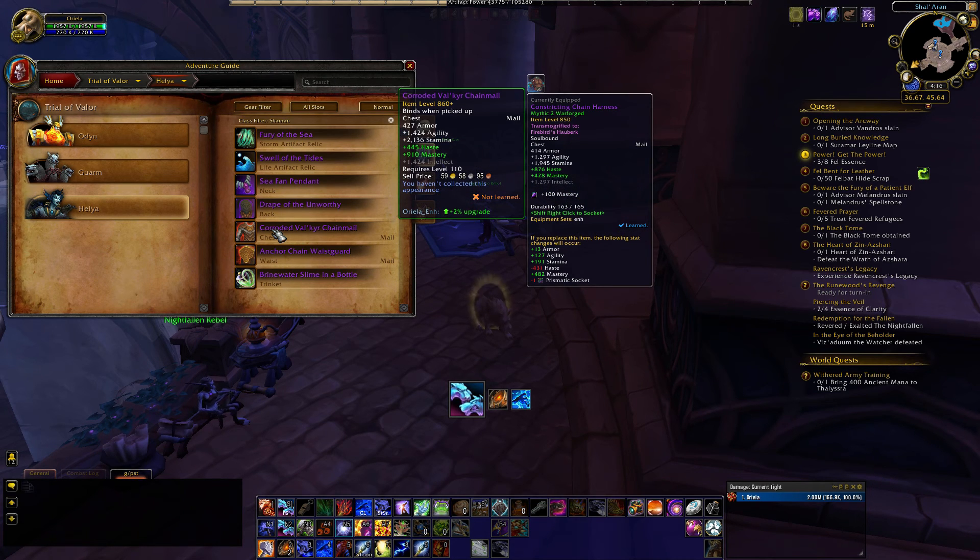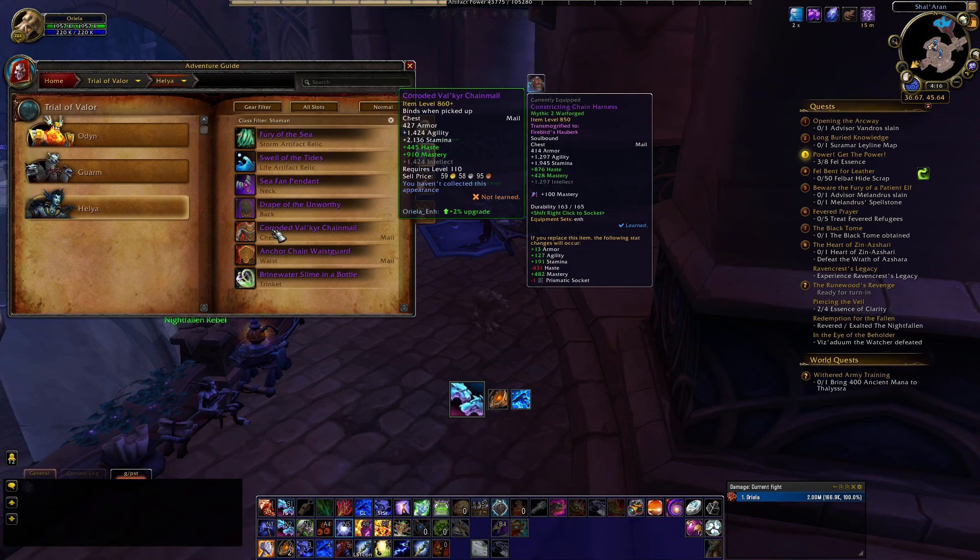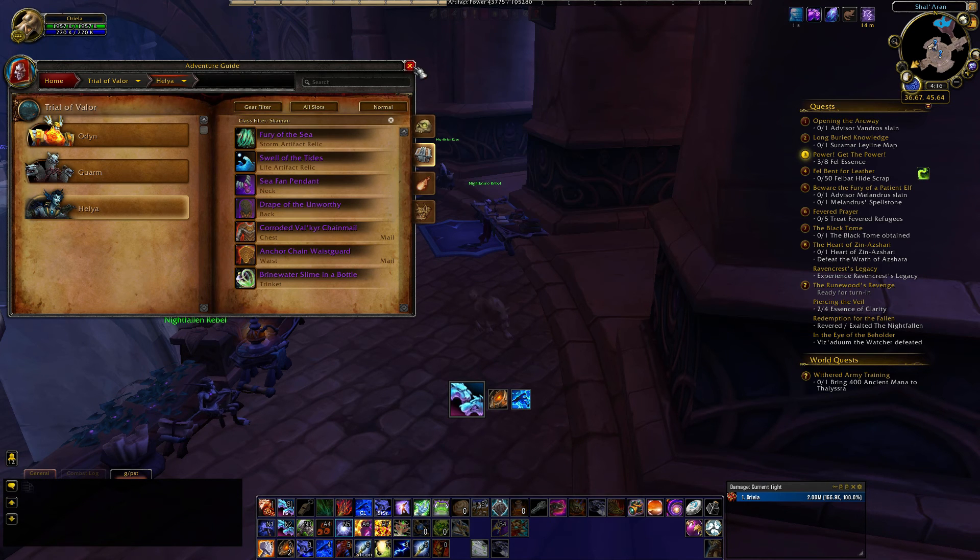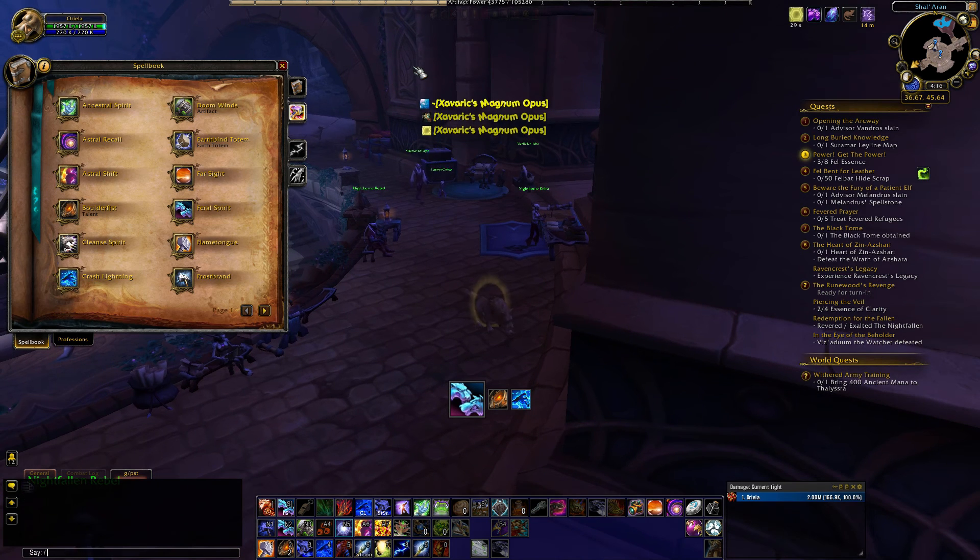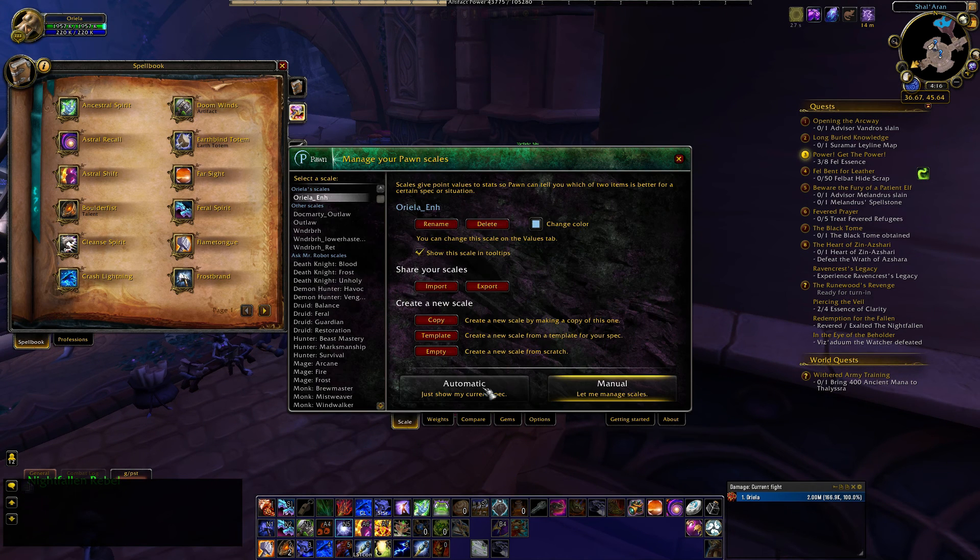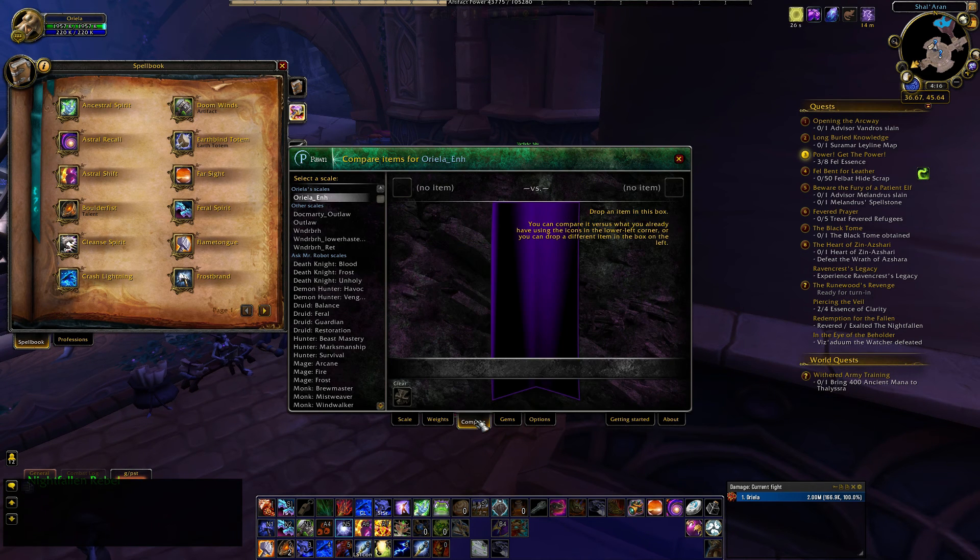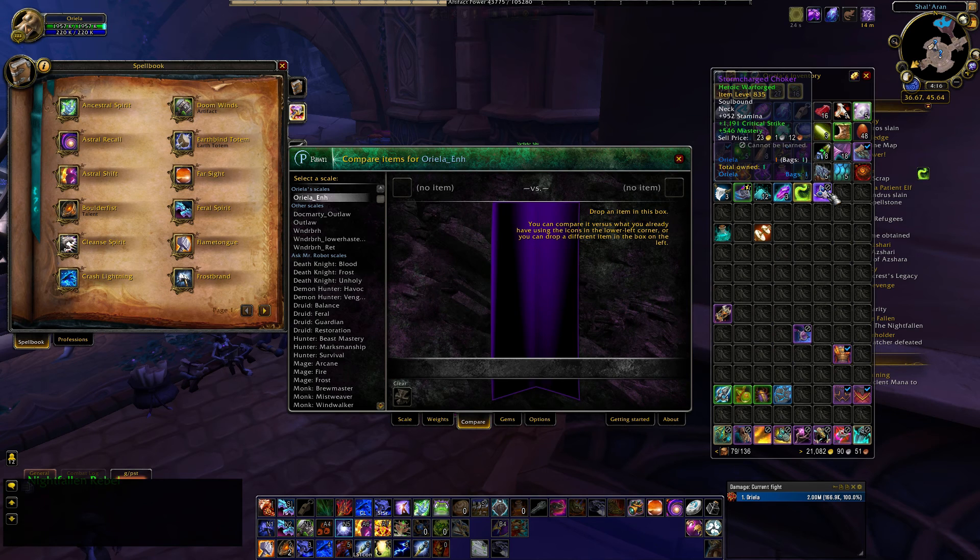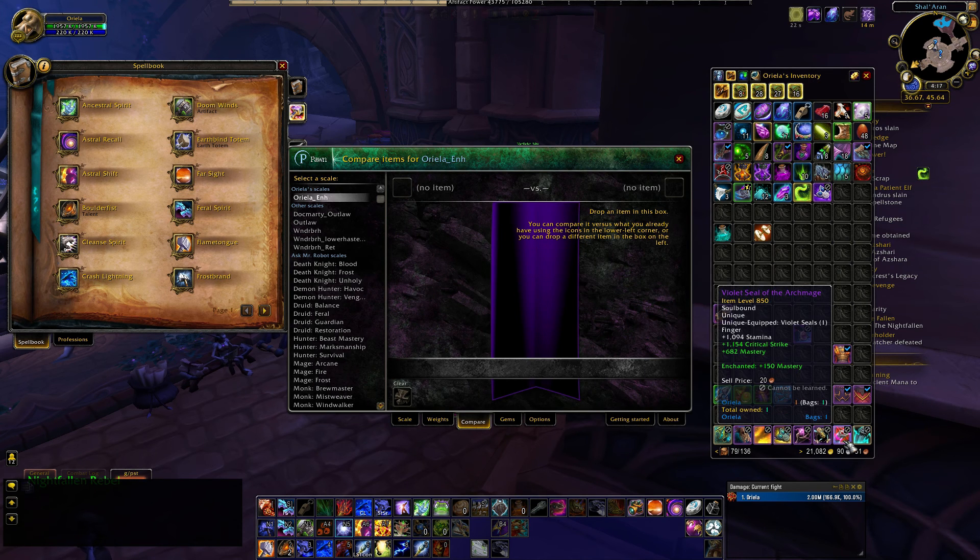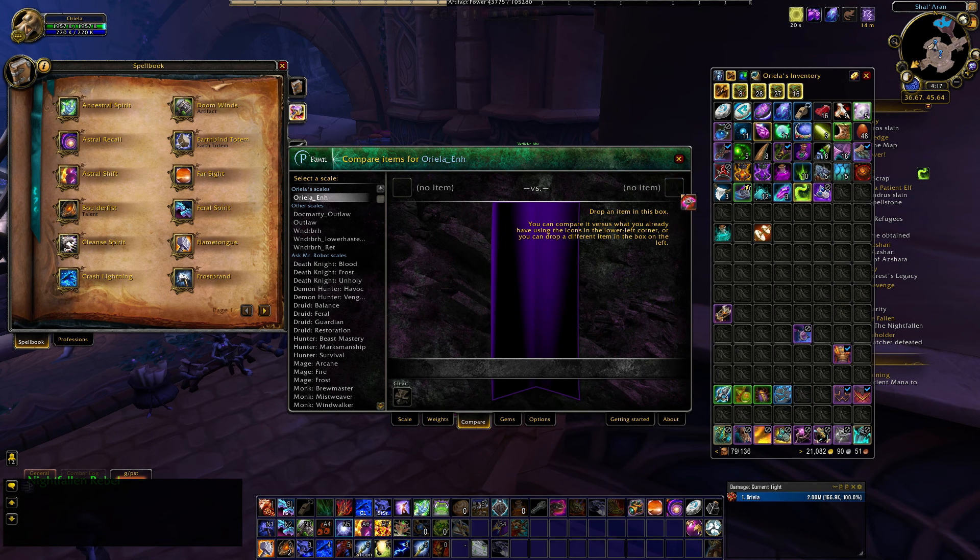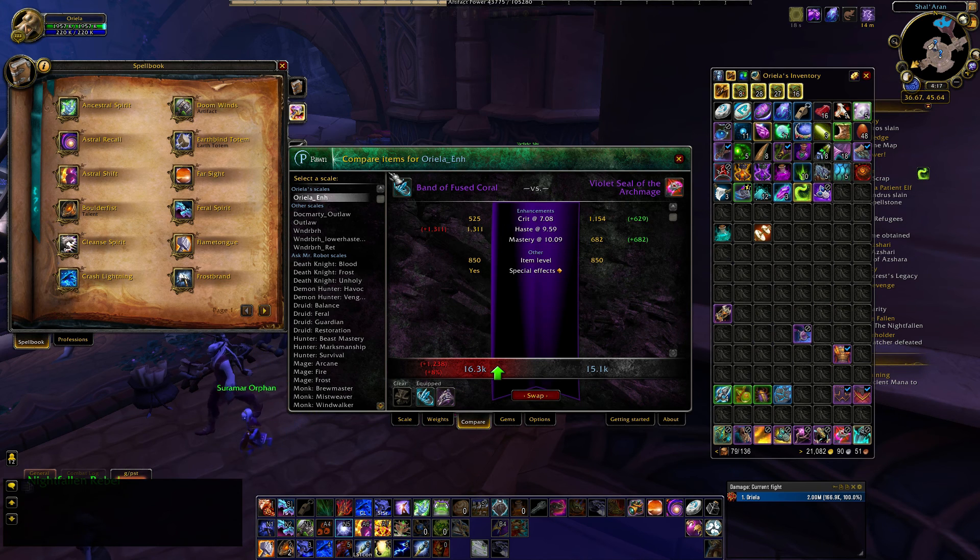There's another 2% upgrade. Haste Mastery, 860 Chess Piece would be a 2% upgrade. The other thing you can do is type in Slashpawn, and go to Compare.